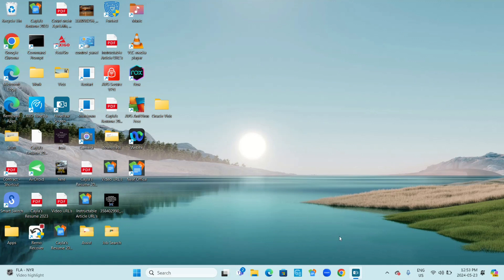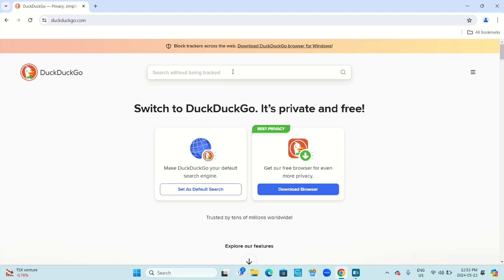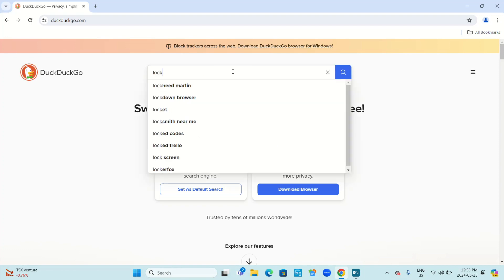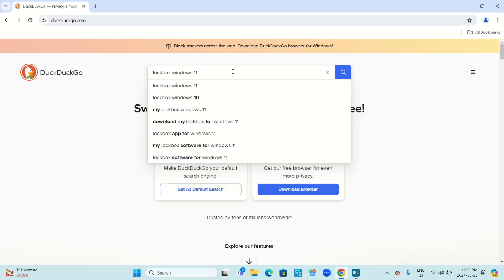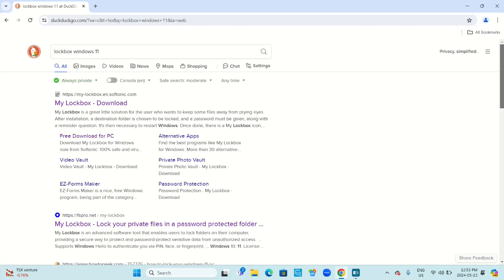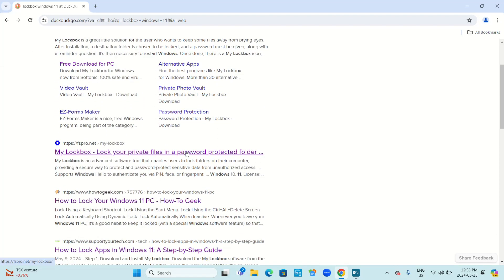The first thing you're going to do is open your web browser of choice — mine is Chrome. Now go to your search engine of choice, mine is DuckDuckGo. Type in 'My Lockbox Windows 11' and press enter. You want to go with httpsfspro.net, which is the second option for me. Click on it.